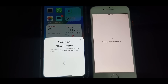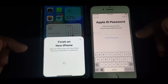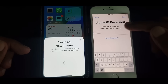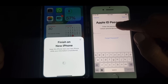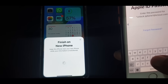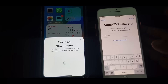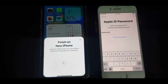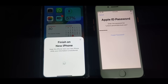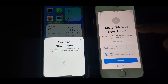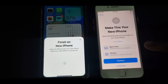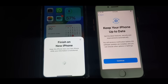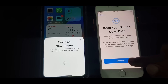As you can see, it's asking for the Apple ID password. You have to put your Apple ID password that you are using in this iPhone. I've entered the Apple ID password, so tap Continue. As you can see — Make This Your New iPhone — so now tap on Continue. Keep your iPhone up to date, tap on Continue.